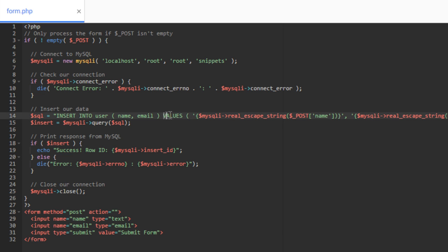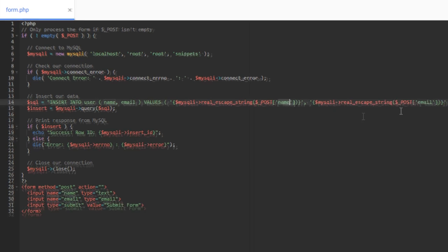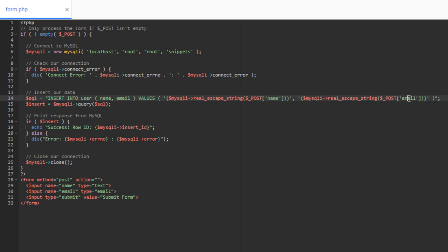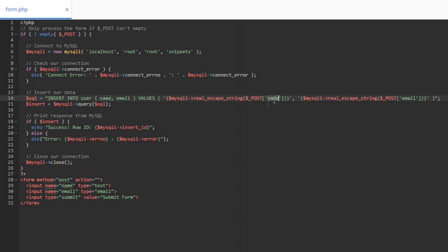Here, you notice it says values, and then we start parentheses again. These are the form fields. So you can see we have our post array right here. So this is the data that the form submitted to this script to be processed. And we have the name of our form field here and the name of our other form field here. So this is where you're matching database column to form field.